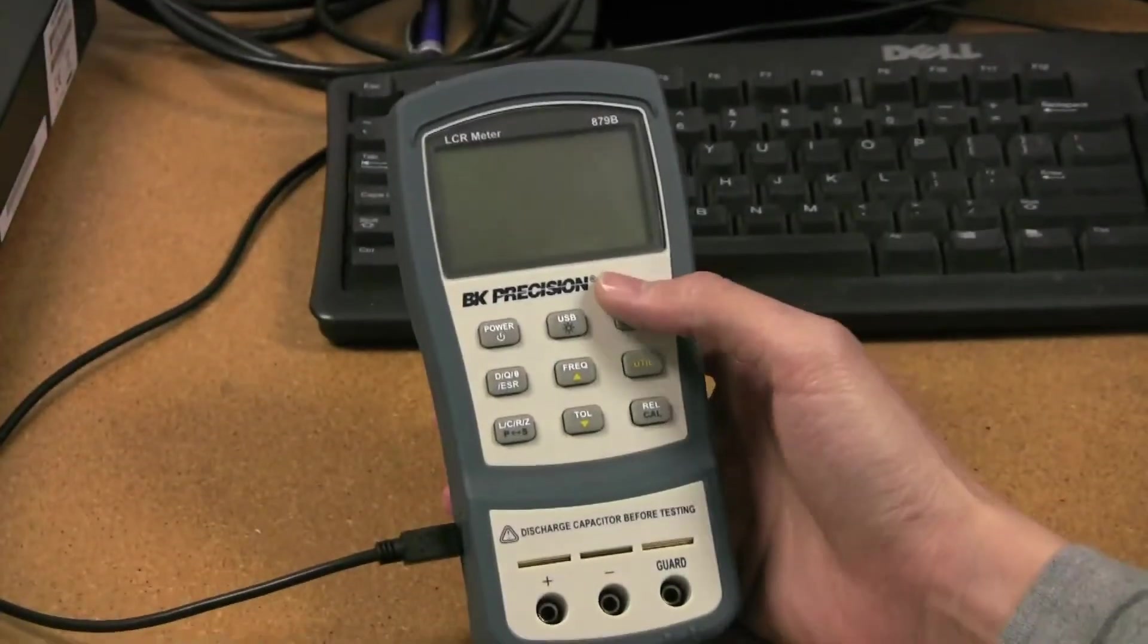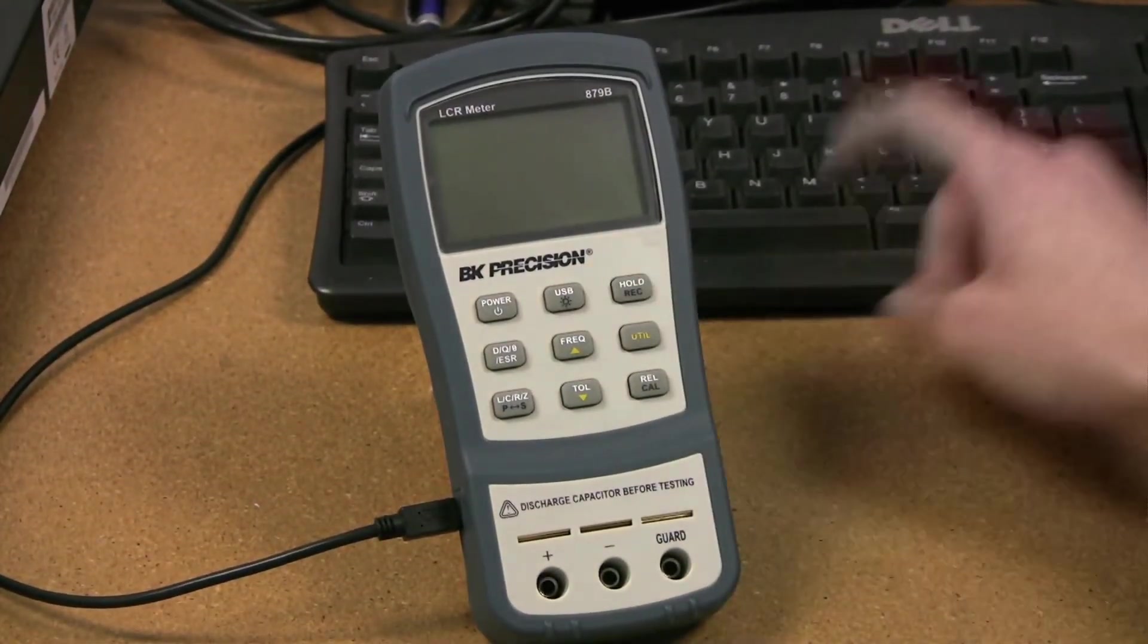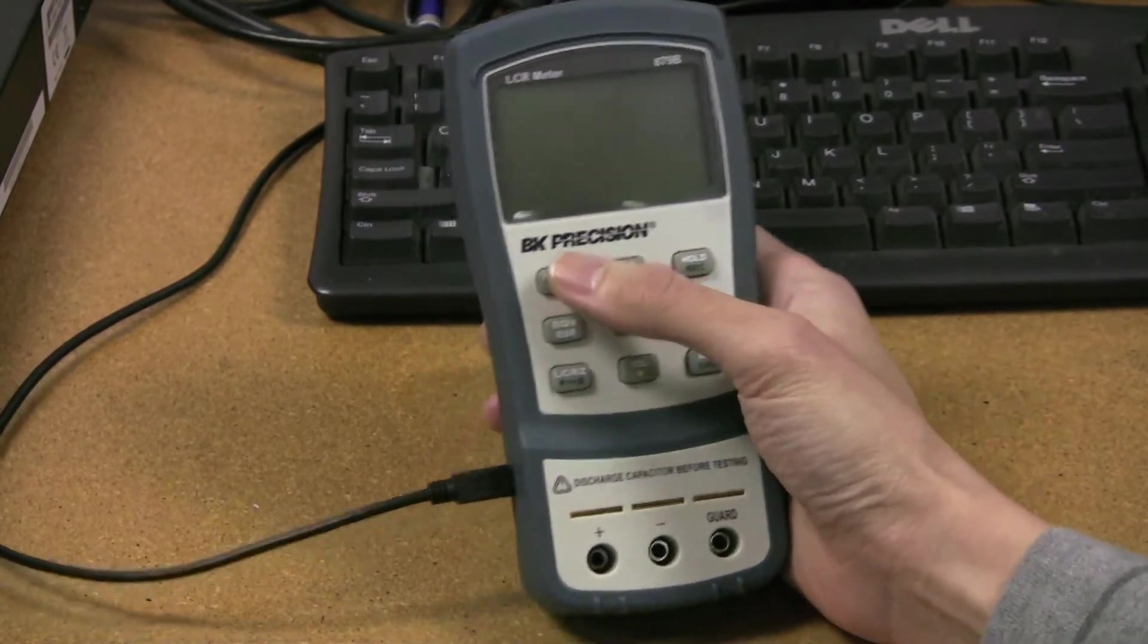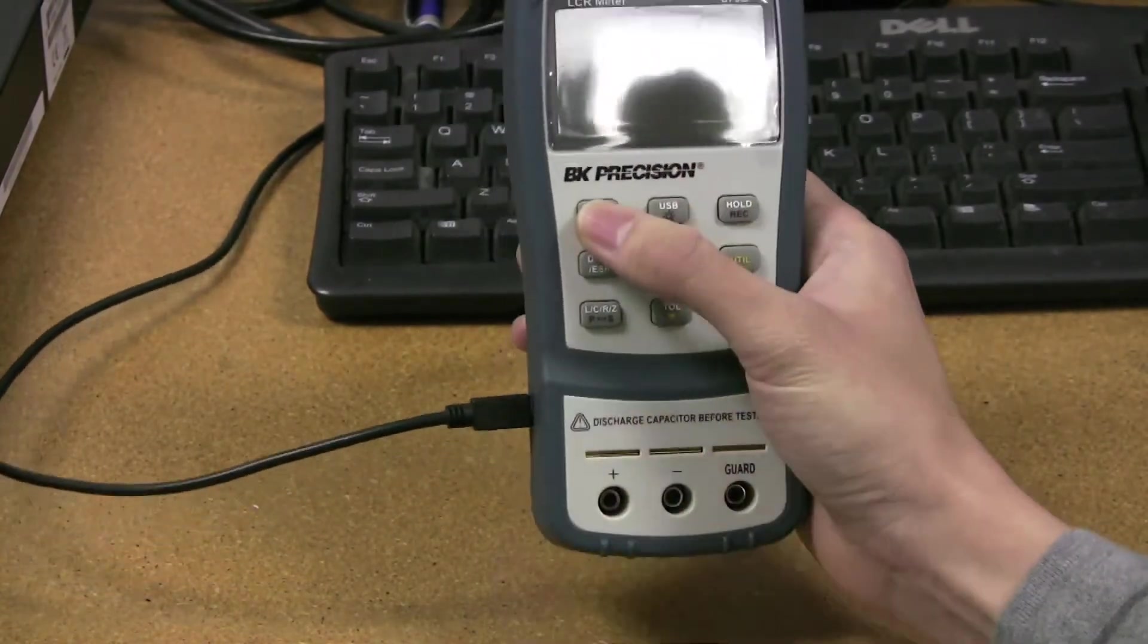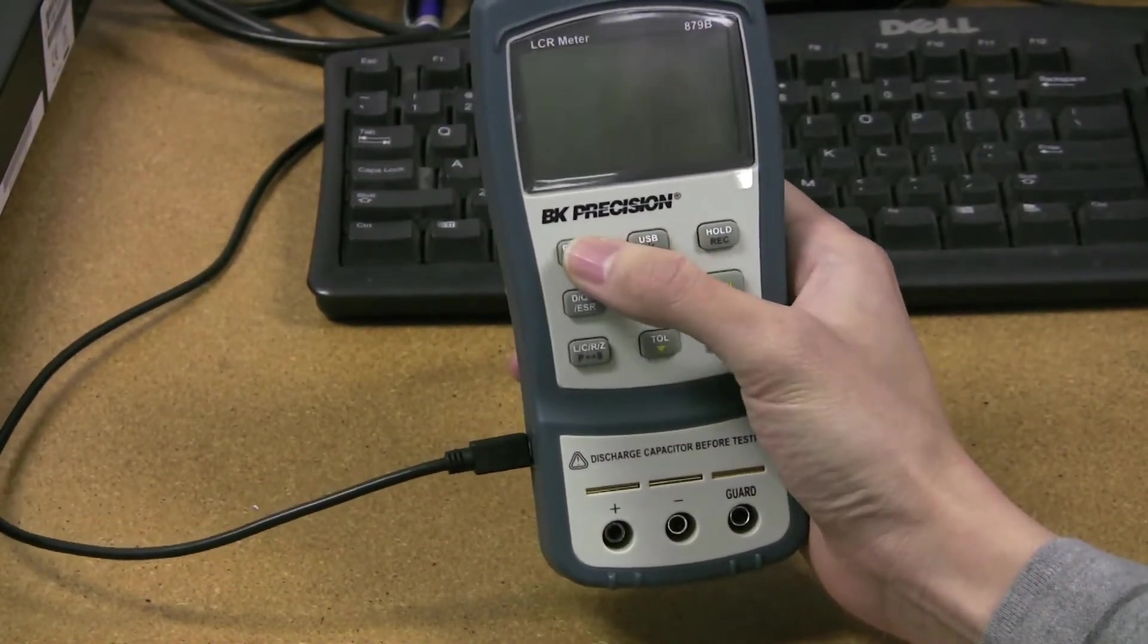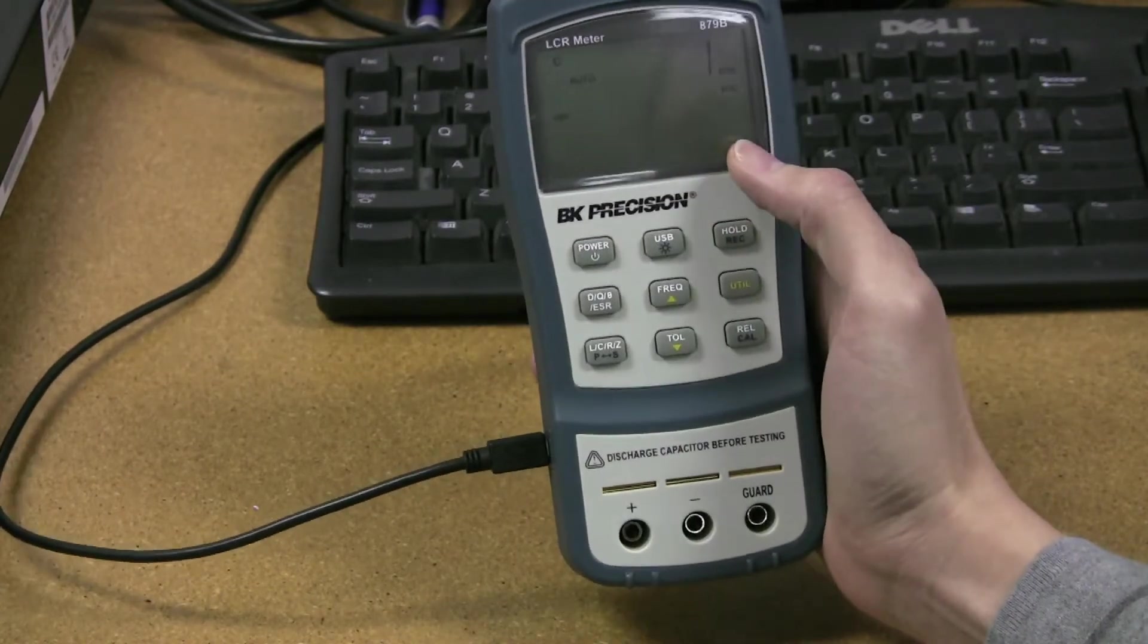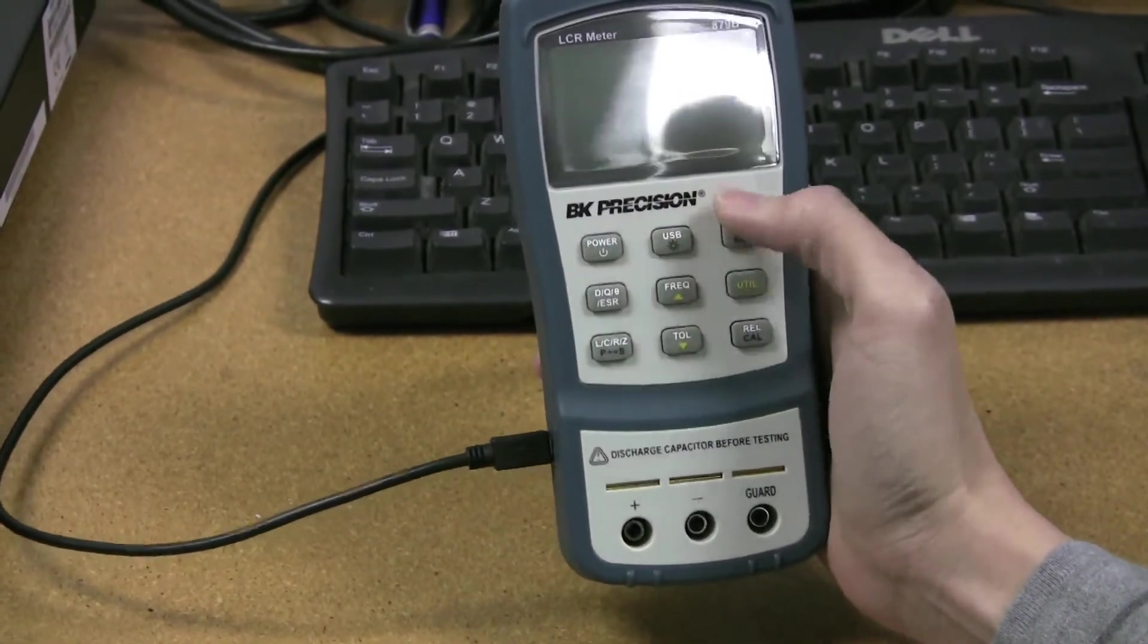Now, if you want to confirm again the version that you've updated. Here, we updated version 2.1, and when you press Power On, it will display 2.1. So we'll just verify that real quick, and there you go.